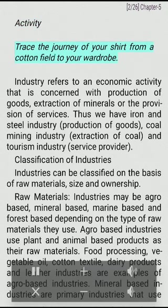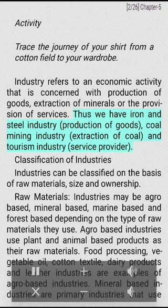Trace the journey of your shirt from a cotton field to your wardrobe. Industry refers to an economic activity concerned with production of goods, extraction of minerals, or the provision of services. Thus we have iron and steel industry (production of goods), coal mining industry (extraction of coal), and tourism industry (service provider).